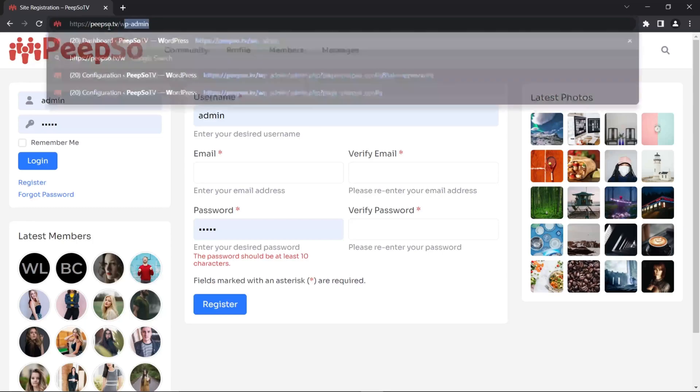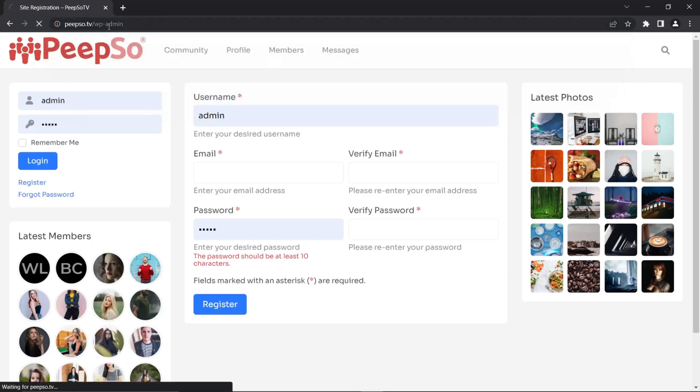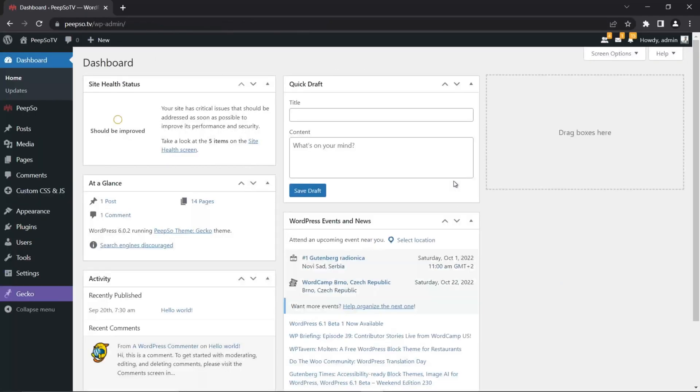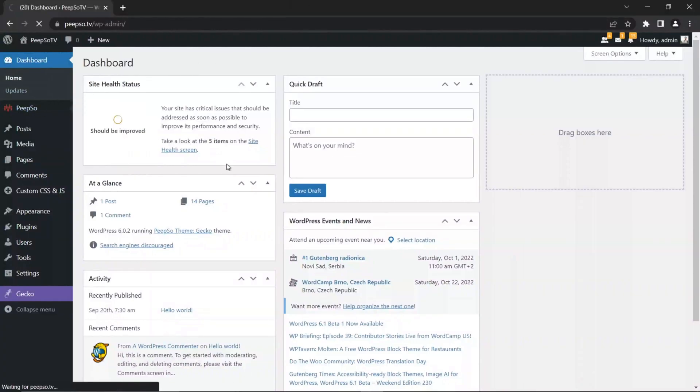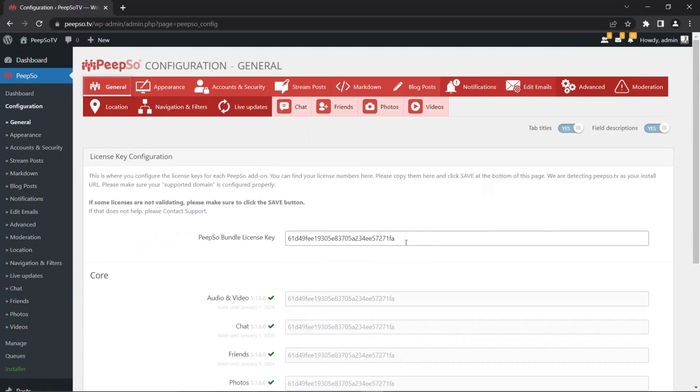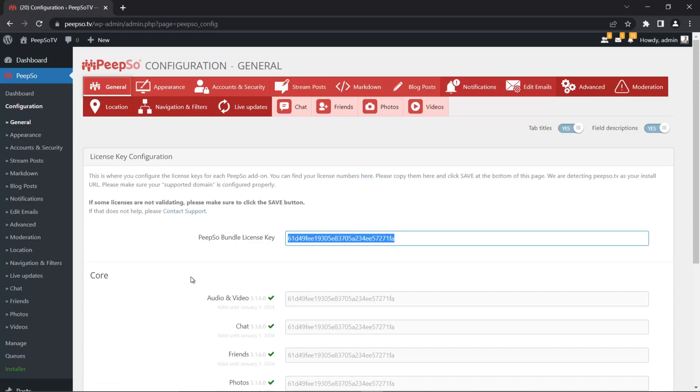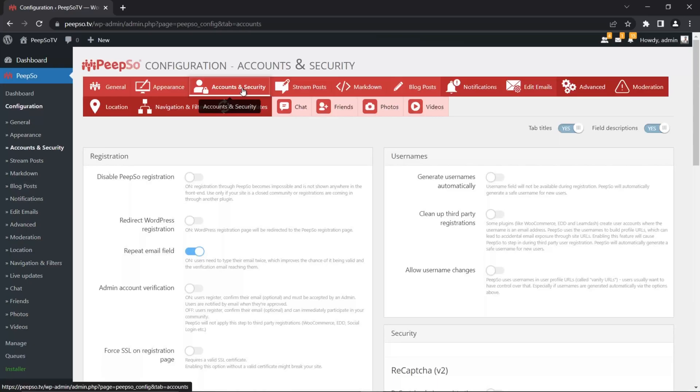First thing we need to do is actually go back to the wp-admin and log in to the admin side of our website. From here, go to PeepSo configuration. This license that I'm using is the license for the free bundle. So you can easily go to the installer over there and get the free bundle for yourself. You don't need to copy and paste the license here. So go to accounts and security.